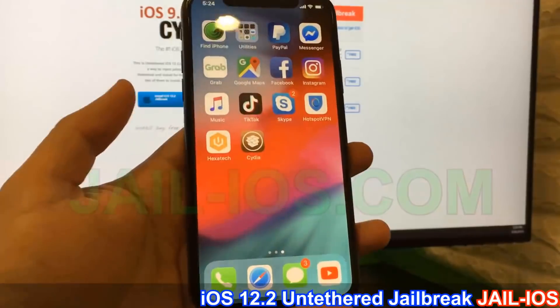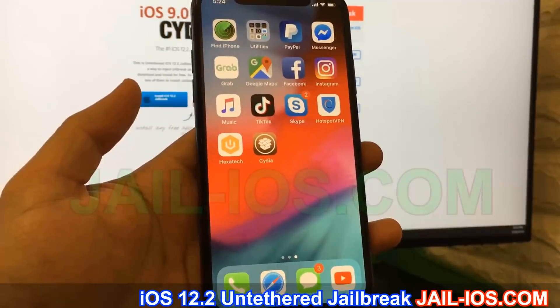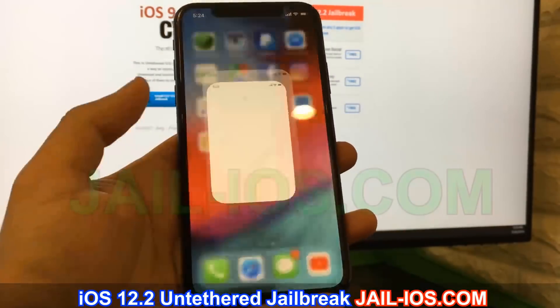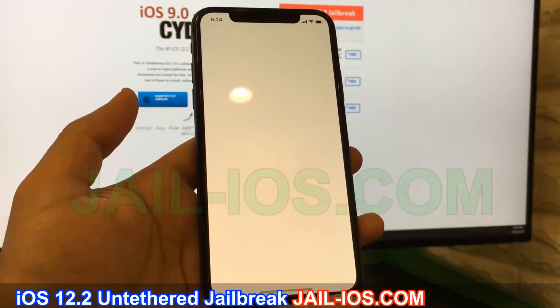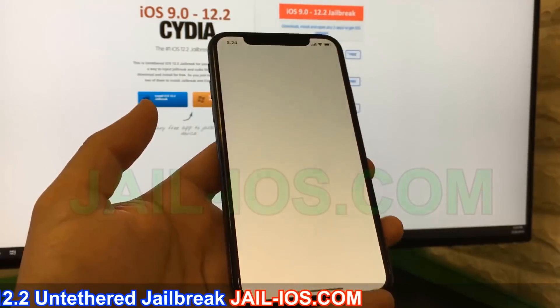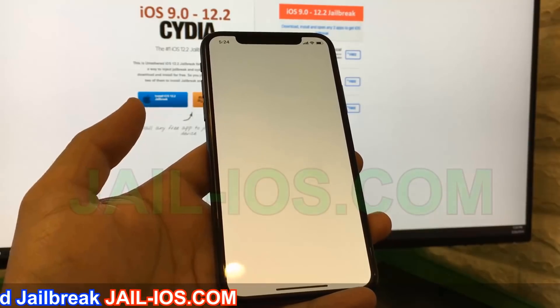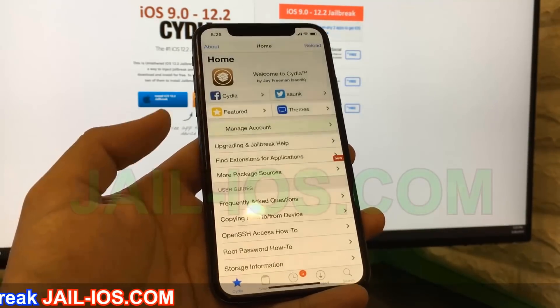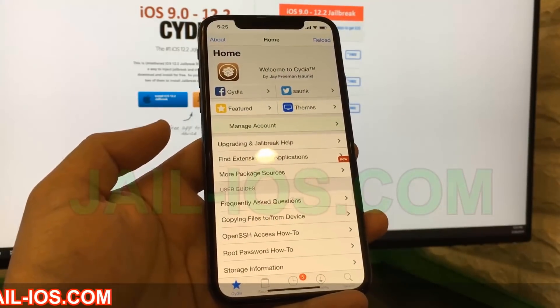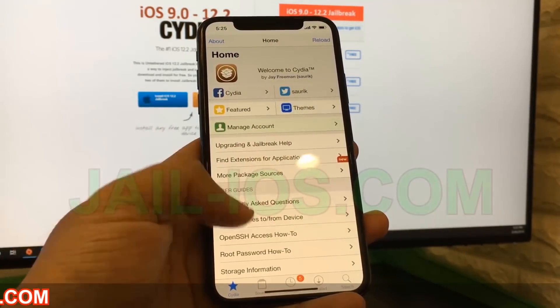As you can see, I have Cydia and the jailbreak on my iOS device. Thanks for watching. Don't forget to subscribe and like this video if it works for you.